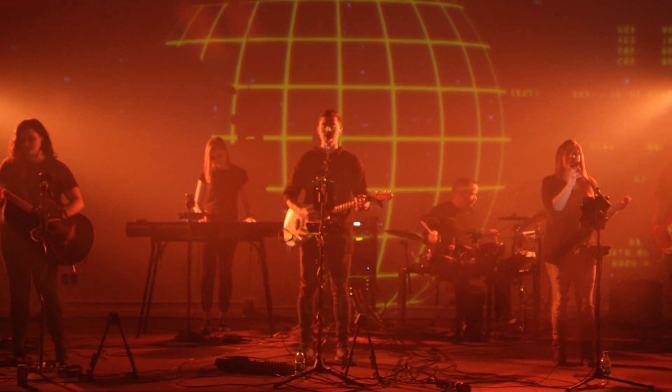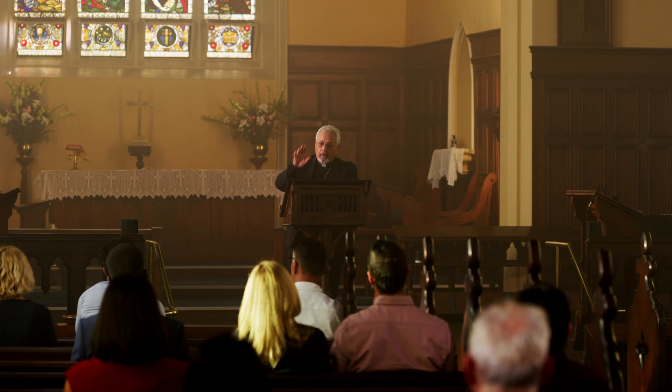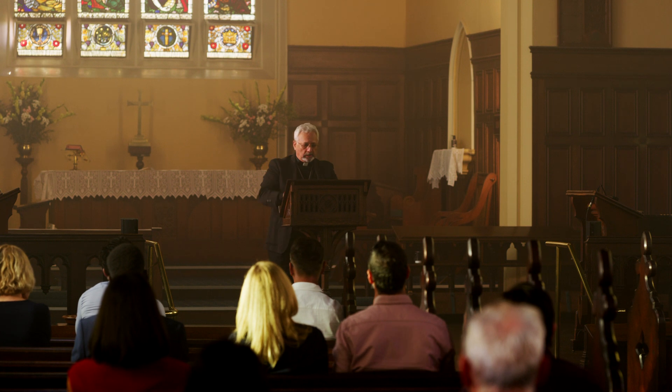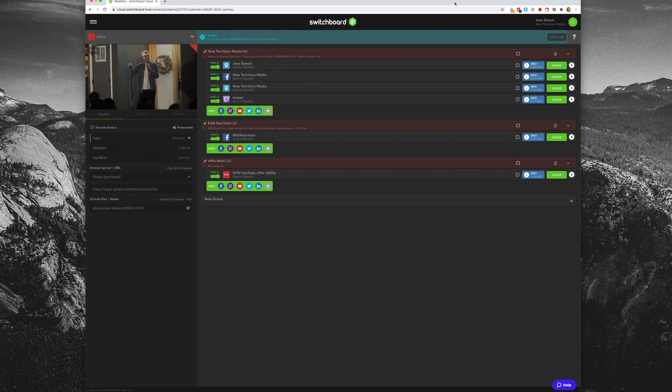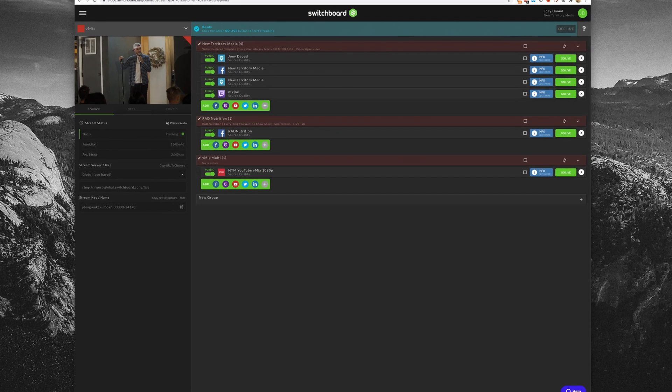Whether you're a concert venue that wants to stream to a performing band's channel, a church that wants to stream to a guest sermon's personal media page, or you want to stream at a Zoom event to each participant's social media channel — Stream Share lets you do this quickly and easily.